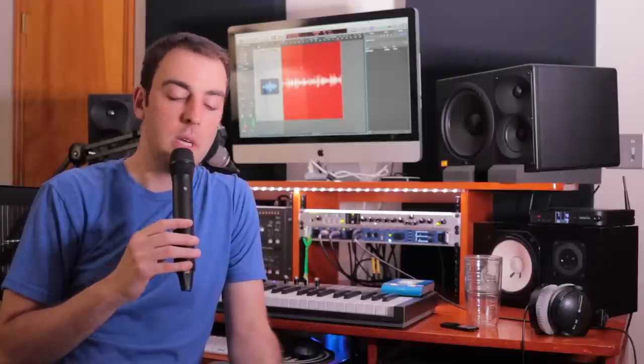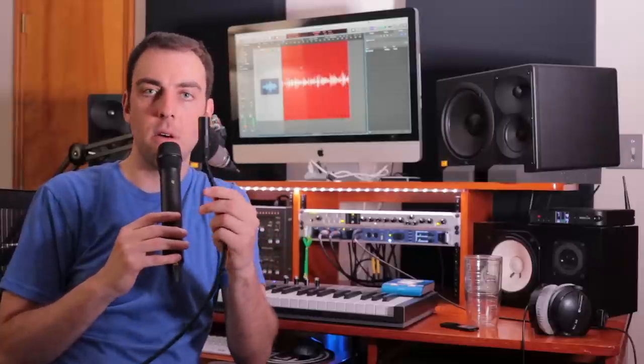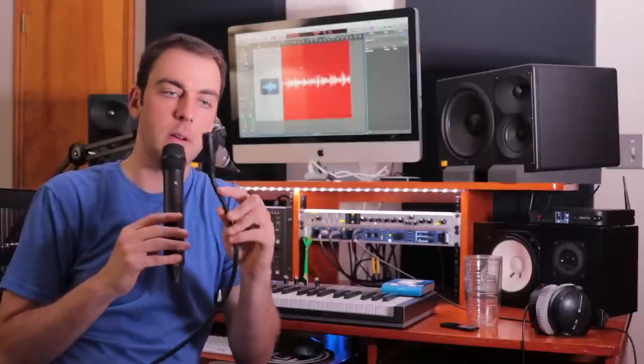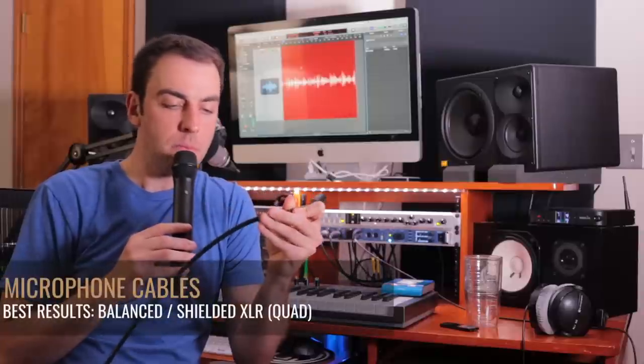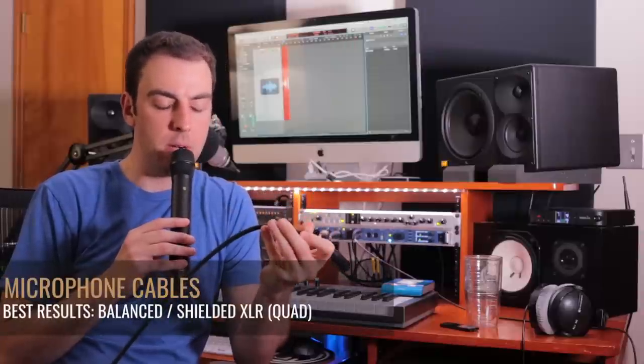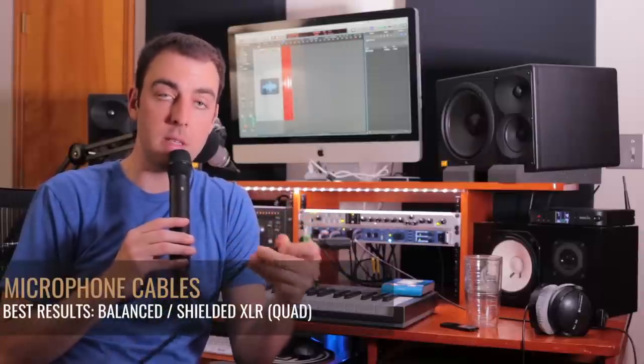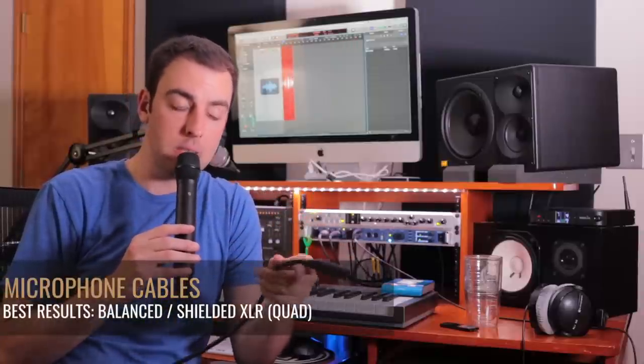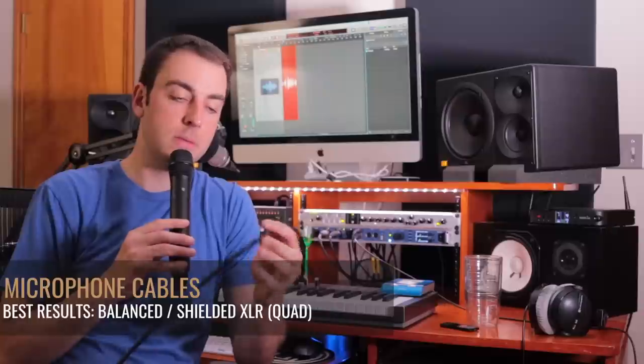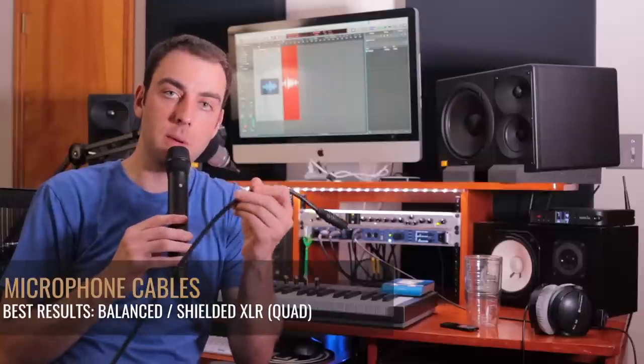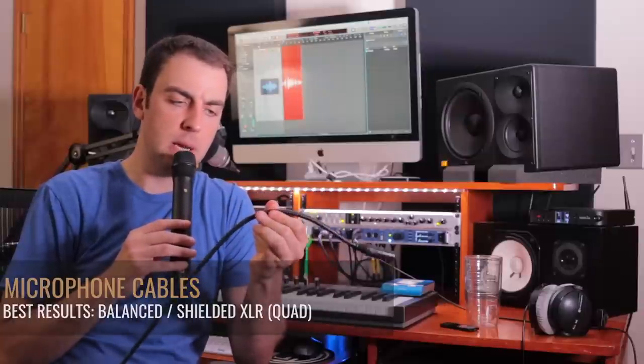So I just want to talk about some of my different opinions on that and also just my experience and what gives me the best results. First, let's talk about mic cables. This is an XLR balanced XLR cable and it is shielded. These are the ones that I really like to use because they're low noise.